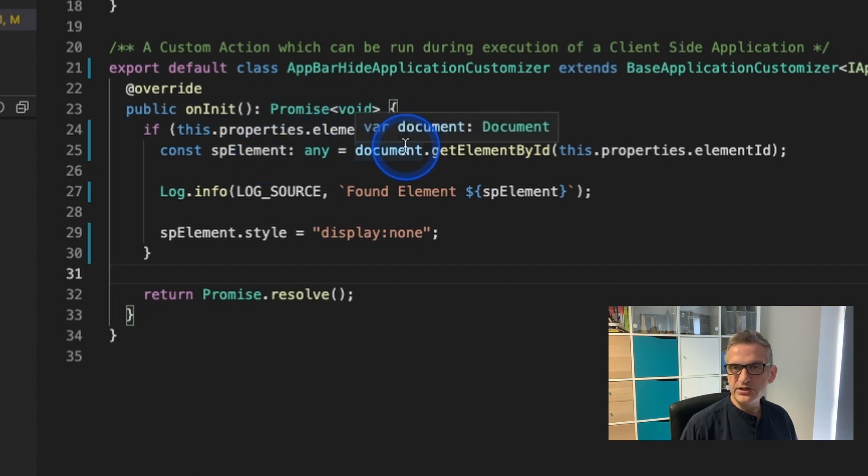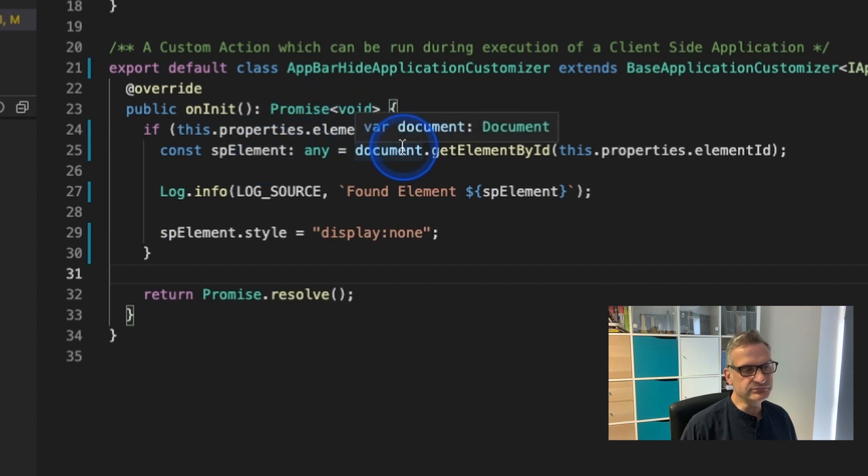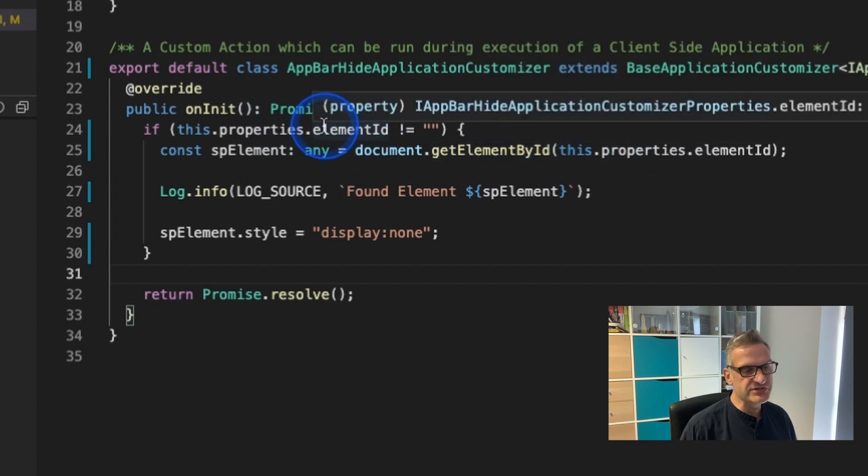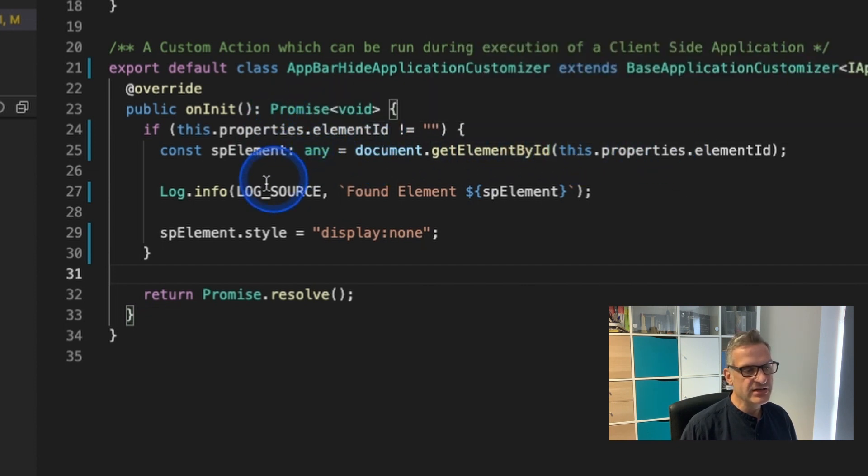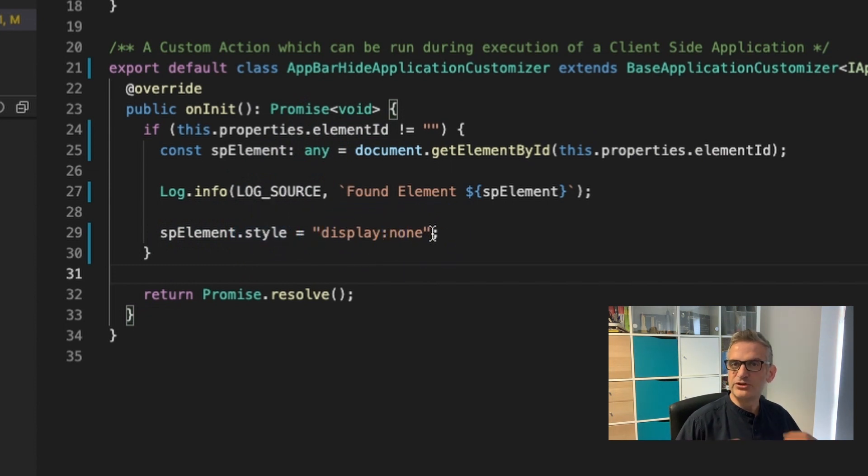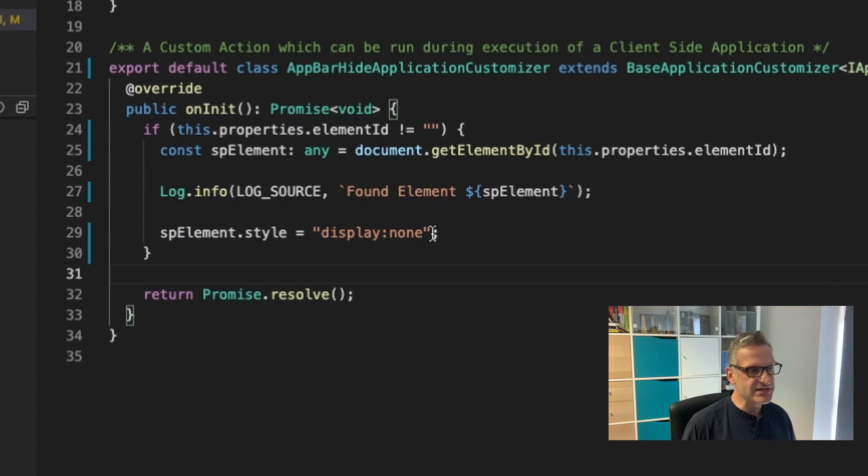then simply use the document object model to get the element where the ID is equal to the ID that we've set and then I just set the style of it to display equals none and it will do this on every site as an extension.